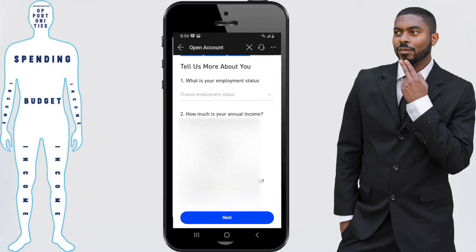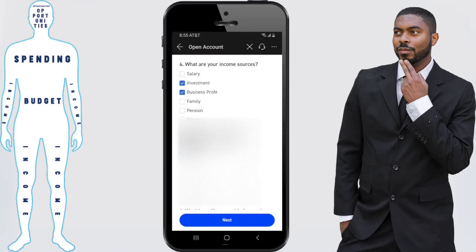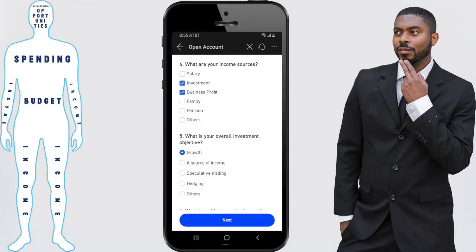From here it's going to ask you a series of questions required to open the brokerage account, such as your employment status, your annual income, and your total net worth. Fill those in as needed. Next you need to fill in your employment sources.